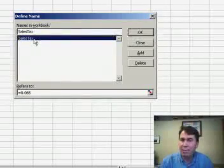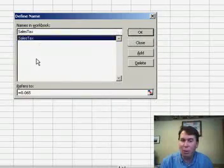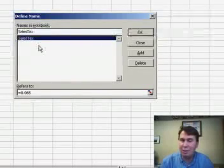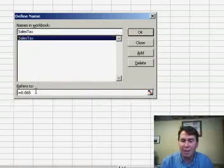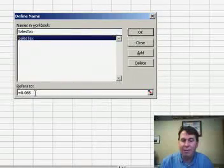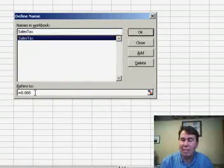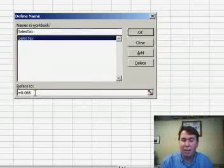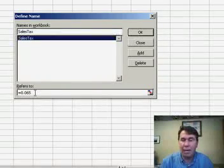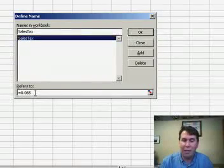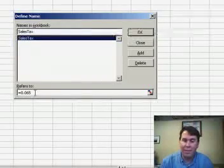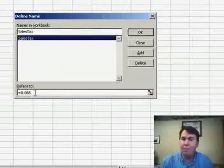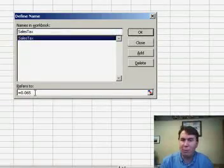I can set up a name in this workbook called Sales Tax, again no spaces allowed, and in the Refers To box, instead of referring to a cell, I can put an actual number there. In this case, 0.065, 6.5%, which is our sales tax rate.